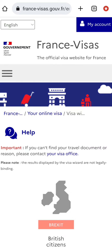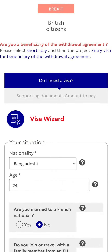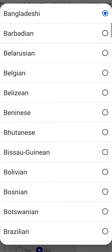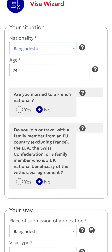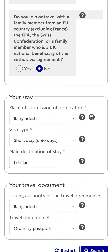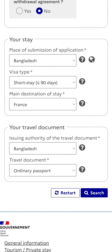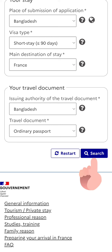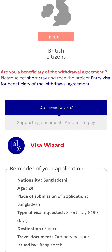Now you'll see whether you need a visa to enter France or not. You'll have to fill up the information here. Please read carefully and then fill up. After filling up, tap Search. It'll show you the info you have given. You can also change them if necessary by going back.